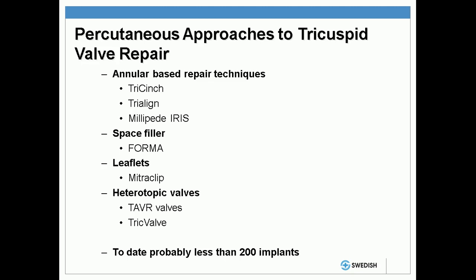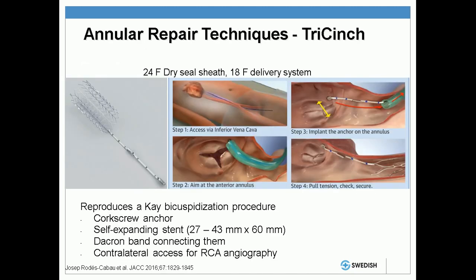There are a number of percutaneous approaches which are under development. All of these are really in the development phase, and worldwide there are probably less than 200 implants in total. I'd like to go through some of the repair techniques.